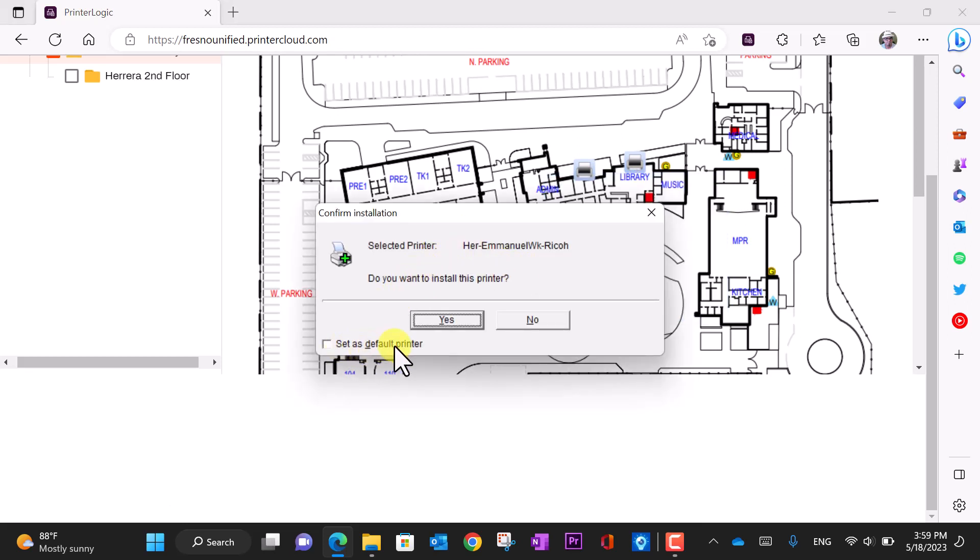At this dialog box, you will see the option to set this as the default printer. Check the box if you would like it to be the default; otherwise, click yes to install.